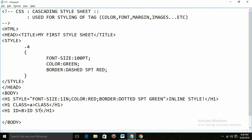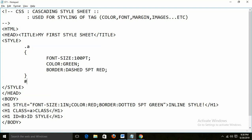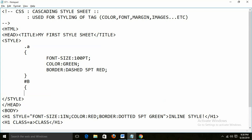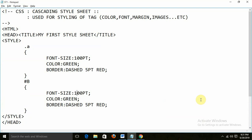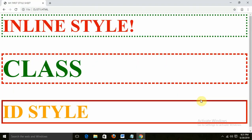This is ID style. To define the ID, we use the hash symbol — like hash B. To define the class, we use dot — like dot A. I am defining font-size in px, color orange, and border inset. Run this — so this is how we can define and use the style. These are the three methods: either we can apply the style in the same line (inline style), or create a class, or create an ID.